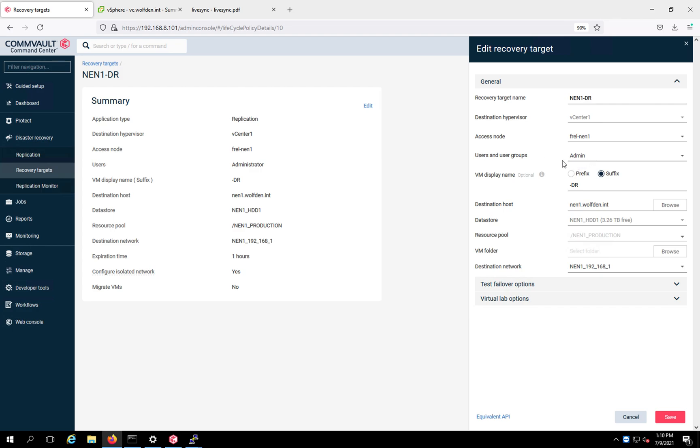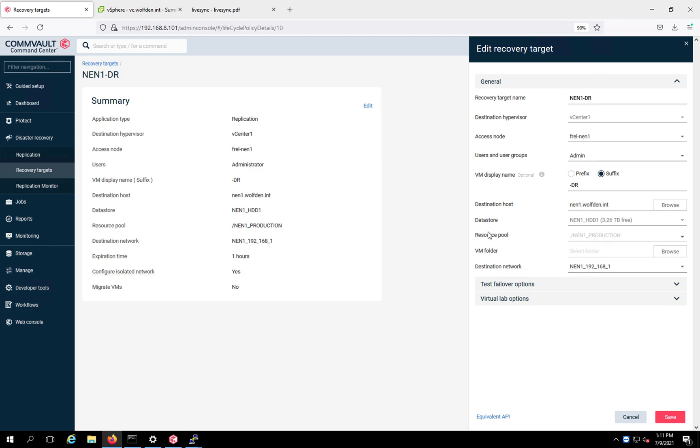And then user group, I just did admin. A lot of times places I go, they'll have groups. But in my case, it's just a lab, so I have to set it as admin. Now the display name, this is what I really like because you can keep all your names the same. Just put a suffix on them or you can do a prefix, whatever suits your needs. So anything that goes over to the DR sites, same name, just has dash DR after it. The destination host is NEN1, that's my DR machine. And I just picked this particular data store, HDD1. The resource pool is going to be the production.